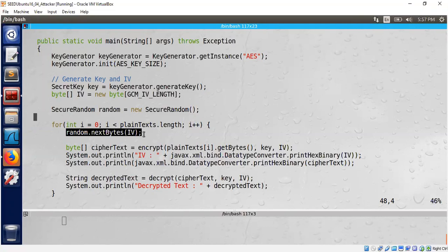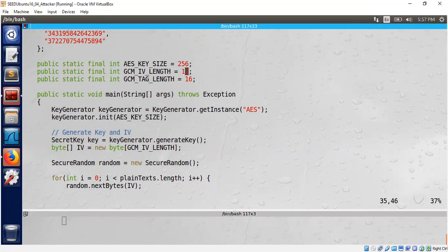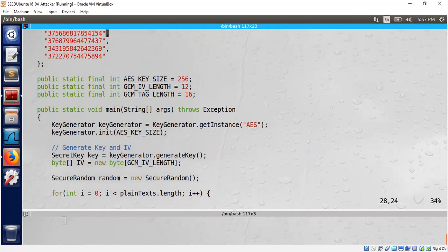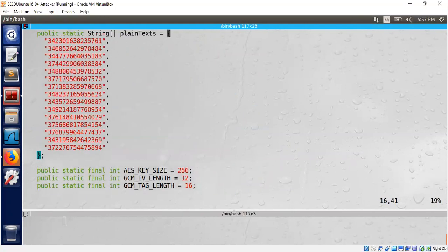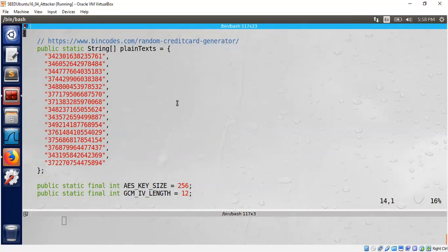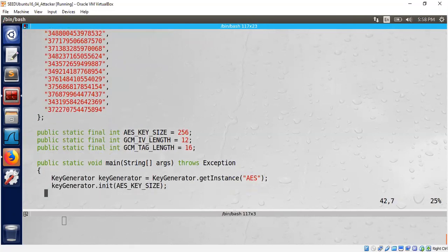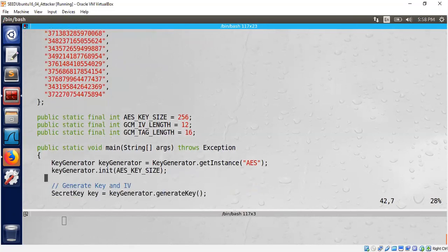During the last demo we put the IV length to be 12, so I keep it here at 12 for just a moment. I got a bunch of numbers from this particular website just for demo purposes. These are not plain text, these are test credit card numbers. They are not real, they're just randomly generated numbers.